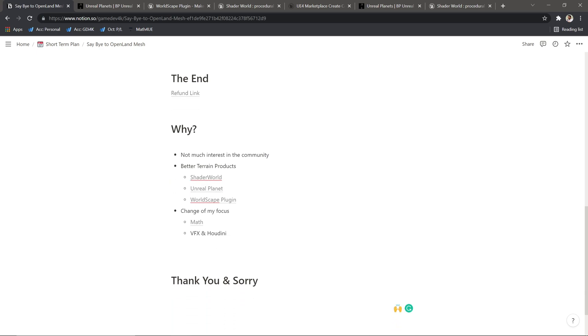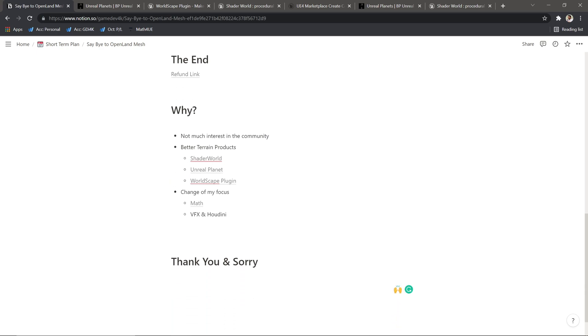Thank you, and I'm really sorry that I'm not continuing this OpenLand Mesh product. But this is not the end for OpenLand. OpenLand Grass—I have a lot of cool things planned, and we will see more stuff coming soon and some new products as well. Stay tuned and see you soon with something interesting. Bye!